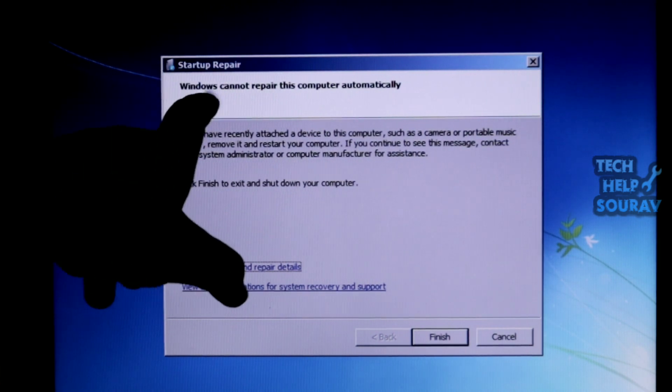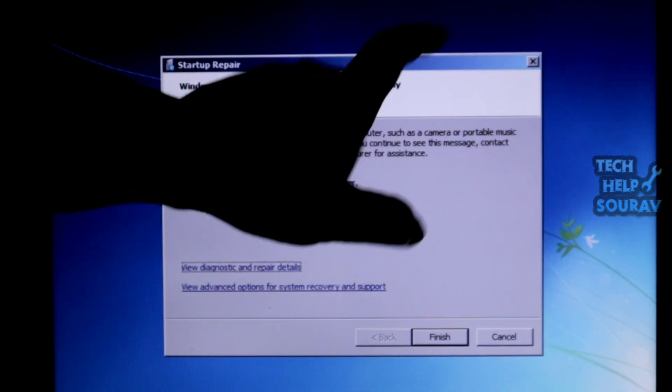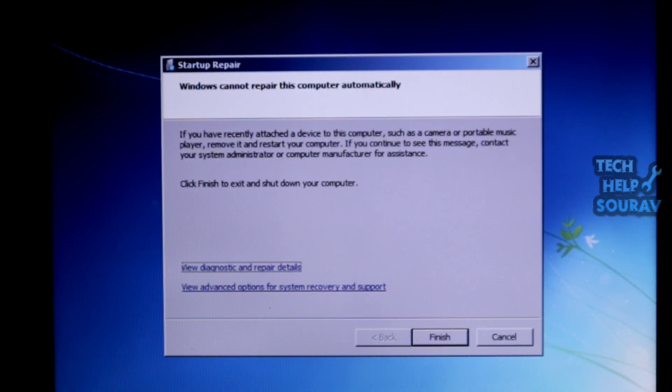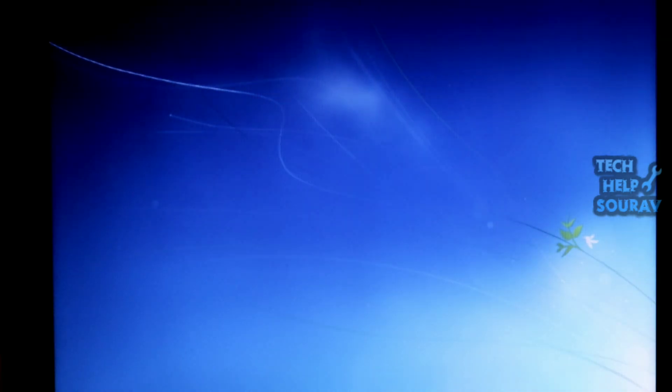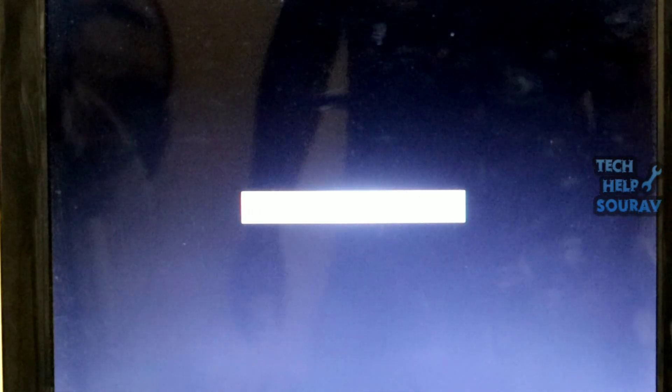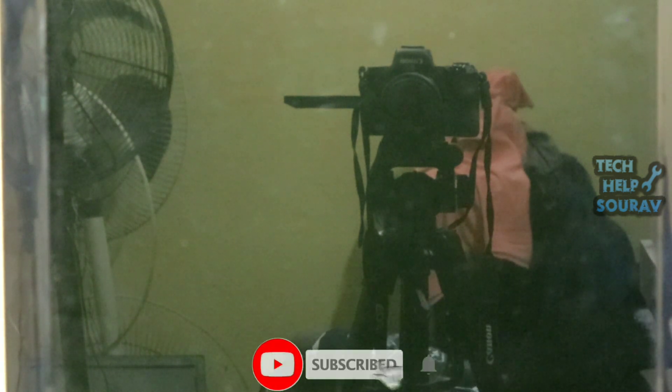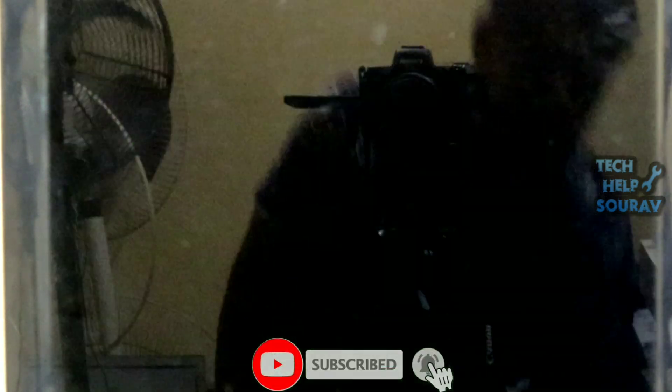After repairing the startup, it also shows that Windows cannot repair this computer automatically. Click the finish button when Windows startup repair is completed. After clicking finish, the computer will shut down. After shutting down, you will start the computer.